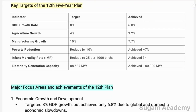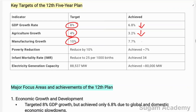The key targets of the 12th Five Year Plan: for GDP growth rate, the target was 8% but achieved was 6.8%. In agriculture, the target was 4% growth but achieved was 3.2%. For poverty reduction, the target was a reduction of 10% but achieved was 7%. For infant mortality, the target was 25 per thousand but achieved was 34.